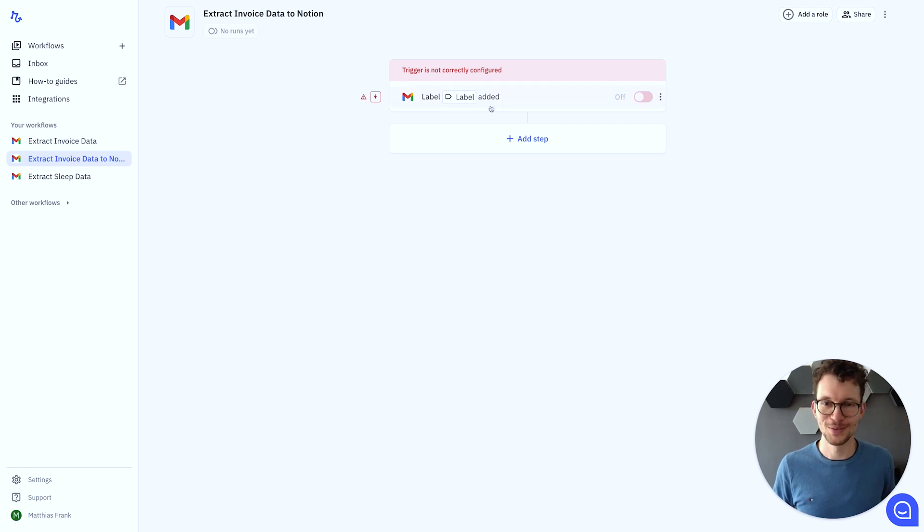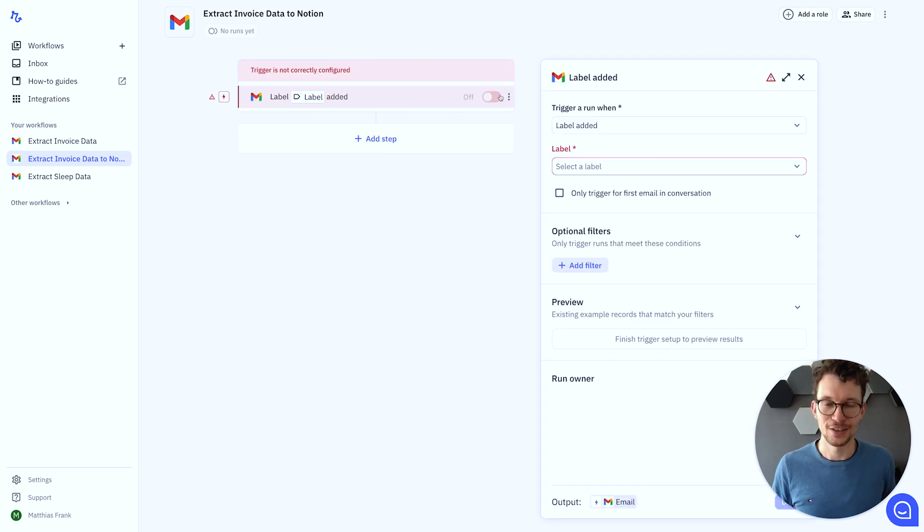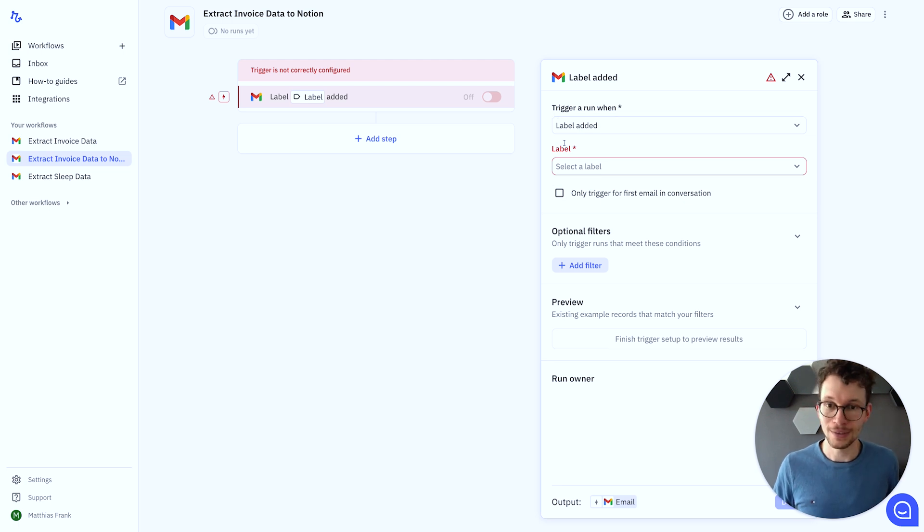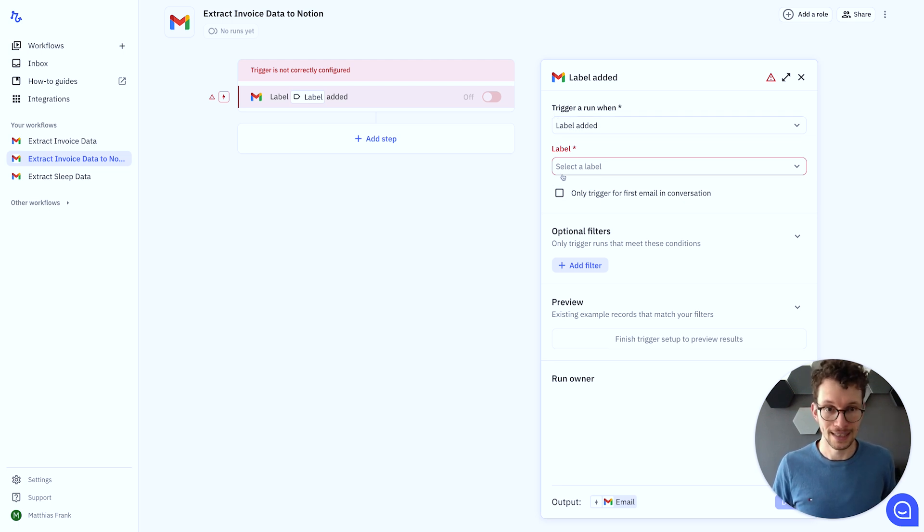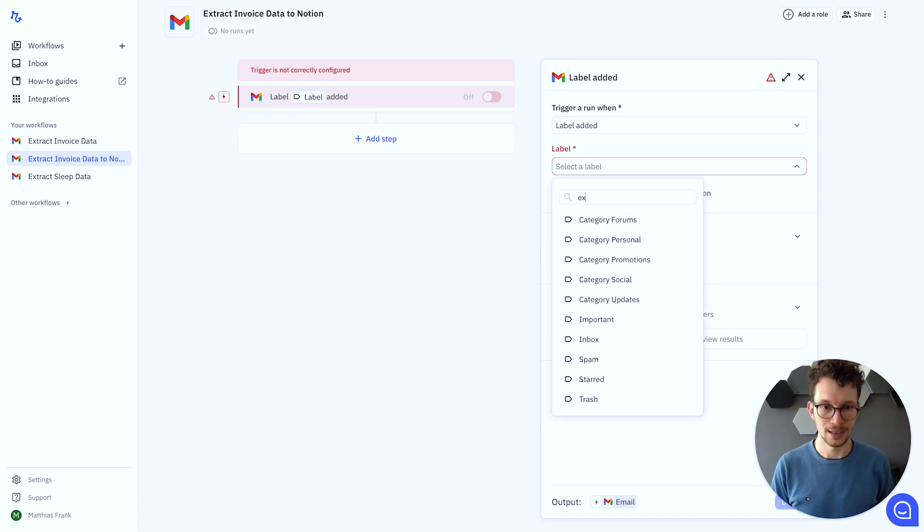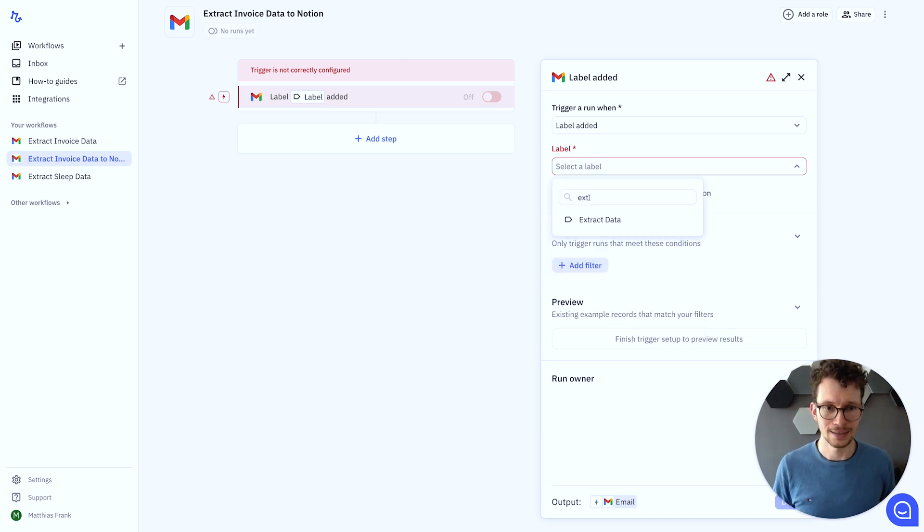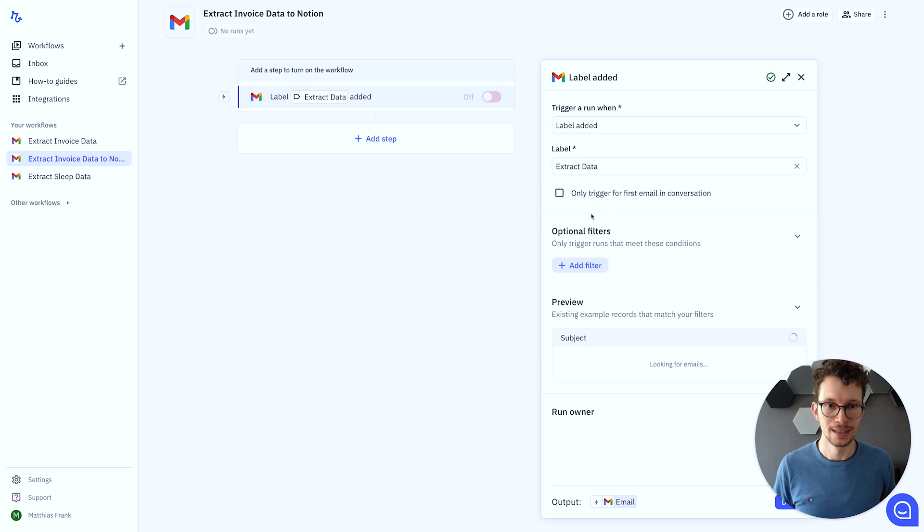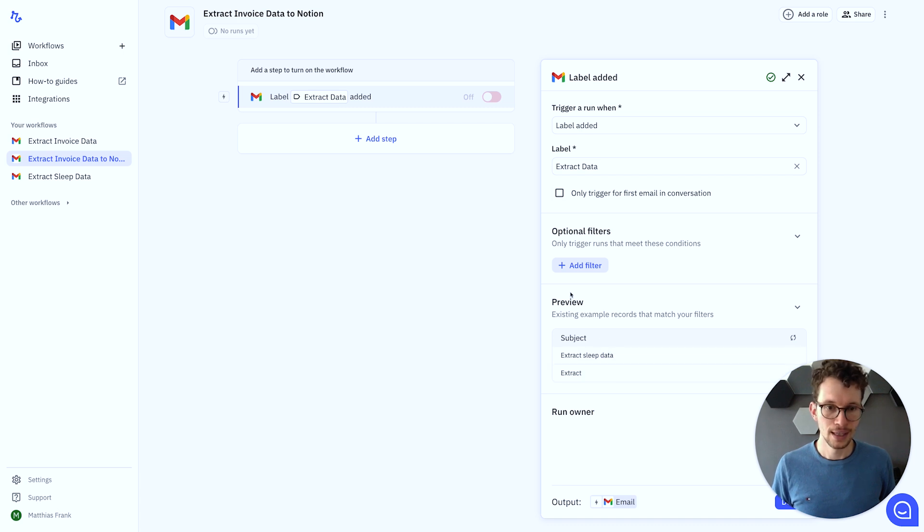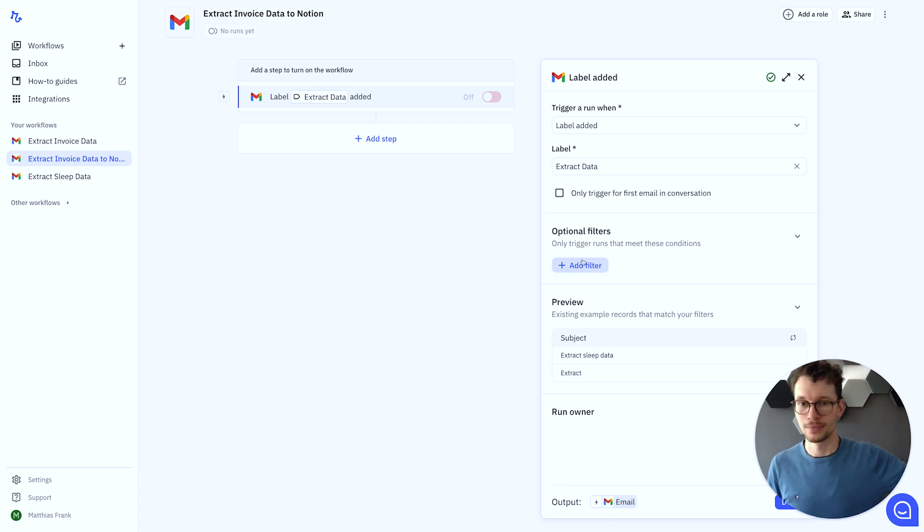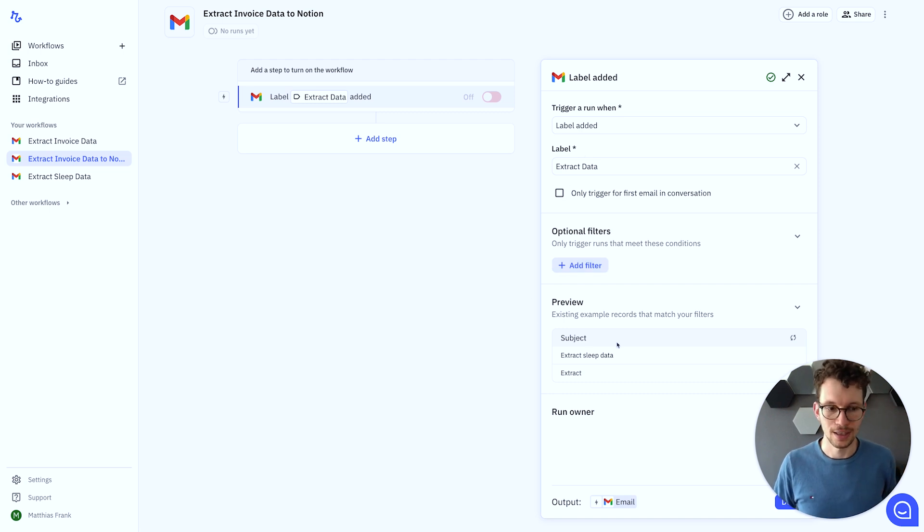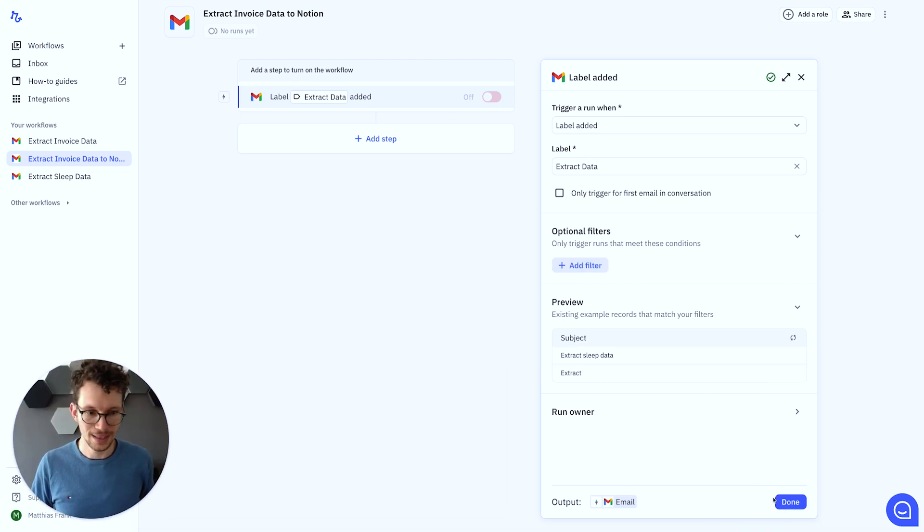All right. So once you manage to connect Gmail, if you have any issues with it, please leave a comment down below. I'll try to help you. But once it's all authorized, we can say, okay, trigger a run when a label is added. And we can select the label that we want. In our case, we will look for the extract data label that we created previously. That's pretty much it, what we need to set up. So you see the automation pulls in a preview of the emails that we already have here. And we could set up additional filters if we say, okay, only certain emails, only certain stuff. But for us, in our case, this is good as a trigger. So we can just move our step again, click on done, and finish this step.